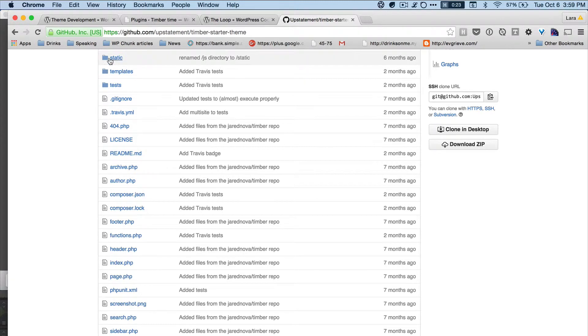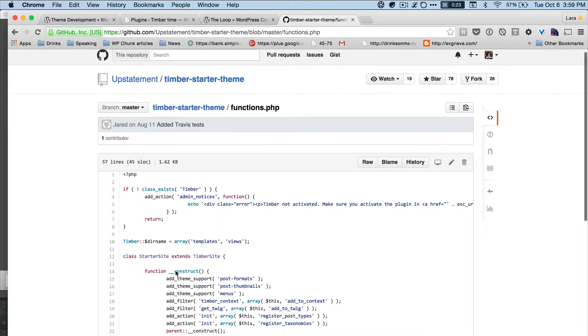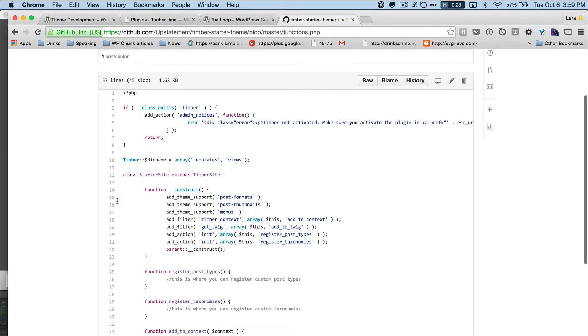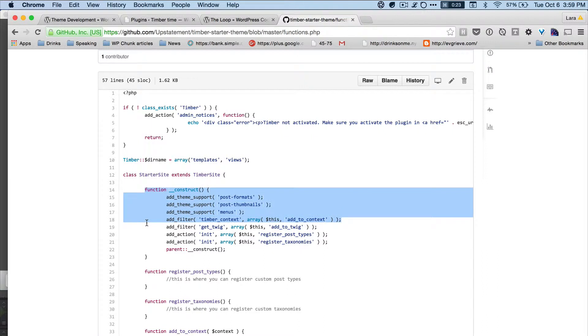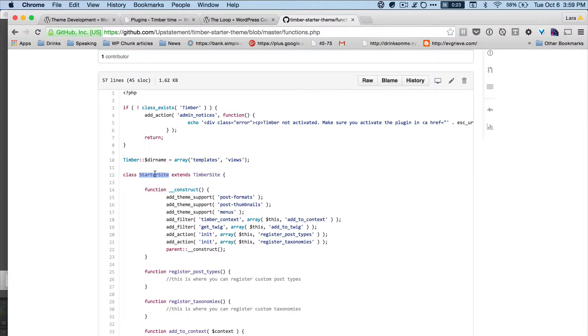We're going to go through what all of this other stuff is as well. But inside function.php, we essentially here need to instantiate Timber. Okay, and so we're class starter site, extend Timber site. And then we have this construct function. So the way a class works—class starter site is what we are creating. That's our version of Timber. Timber site is what's included in the plugin. Starter site is what we have, and we can rename that if you want to. I usually just keep it there. Might be nice to rename it.